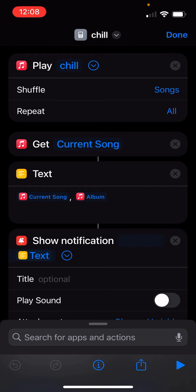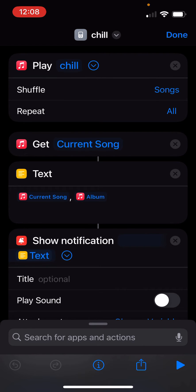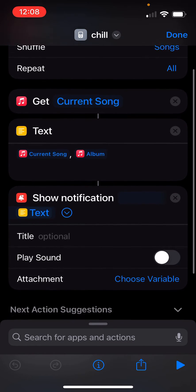Again, this works for Apple Music free or paid. You've got a couple different parameters, so you can configure how you want this to work.